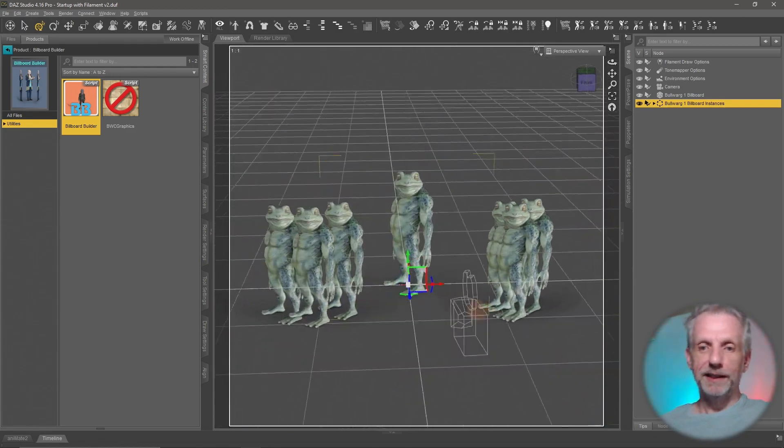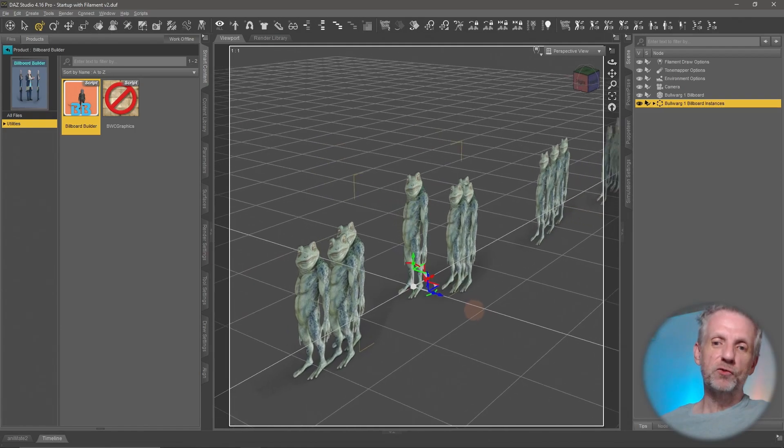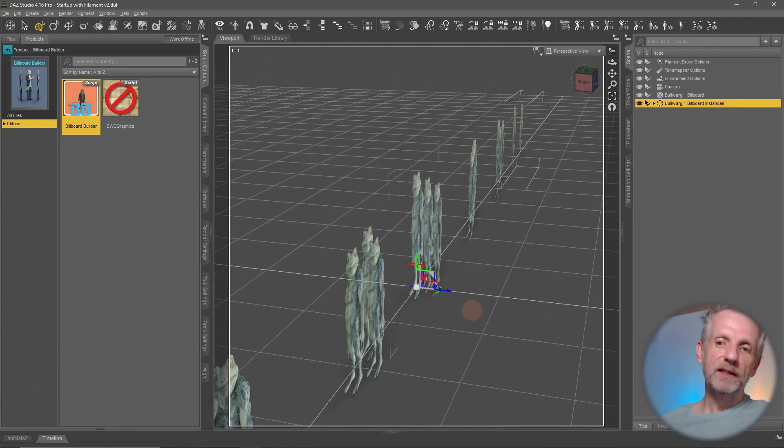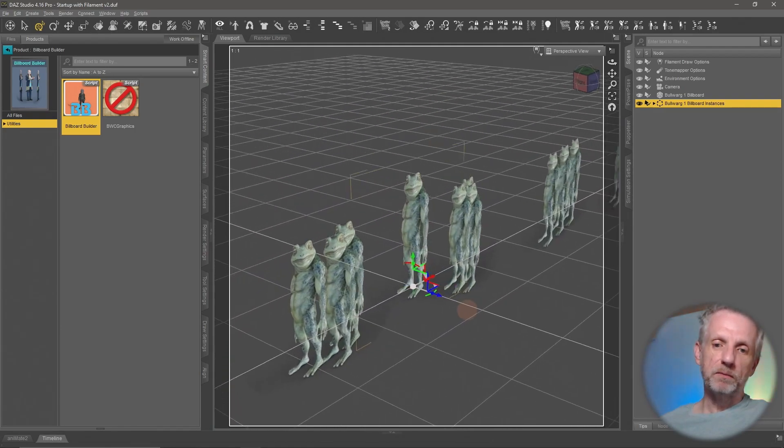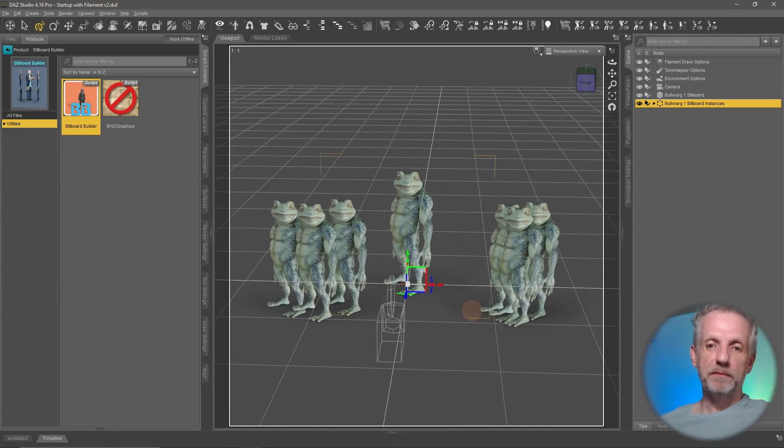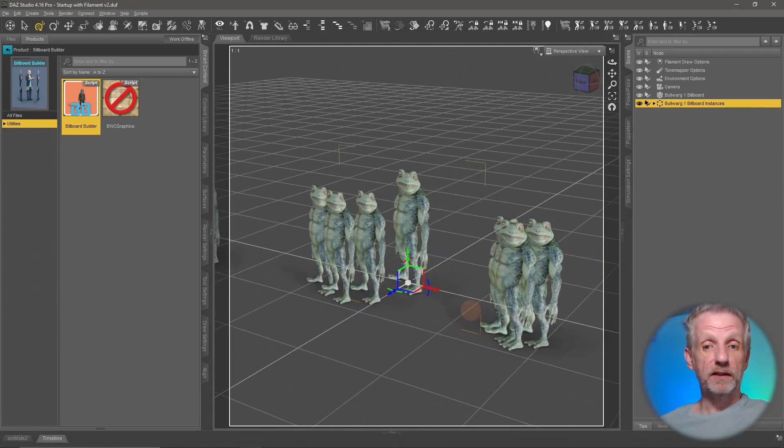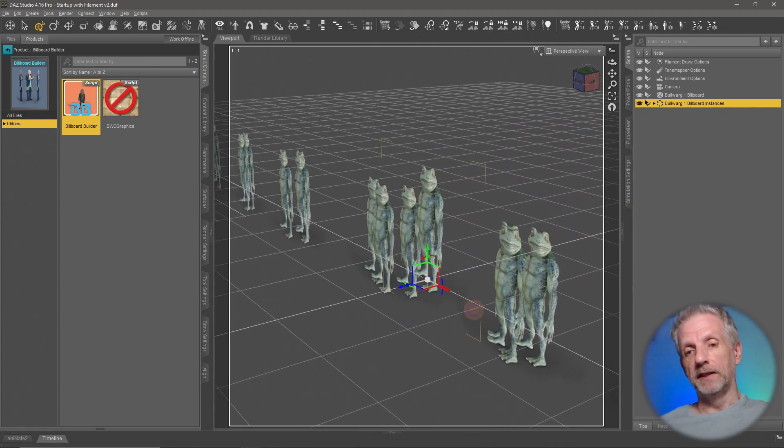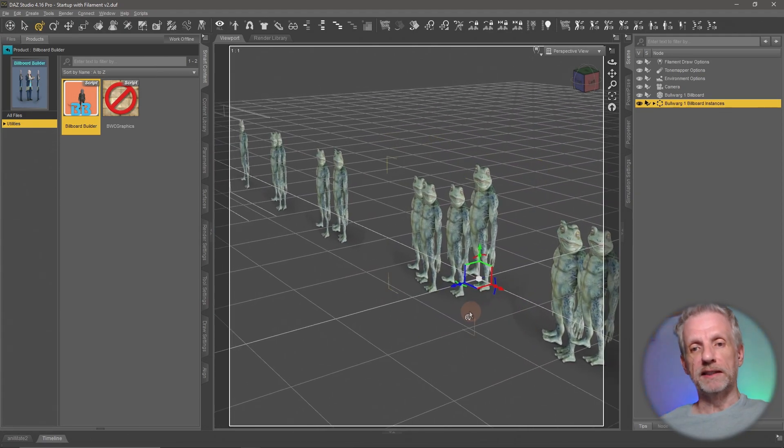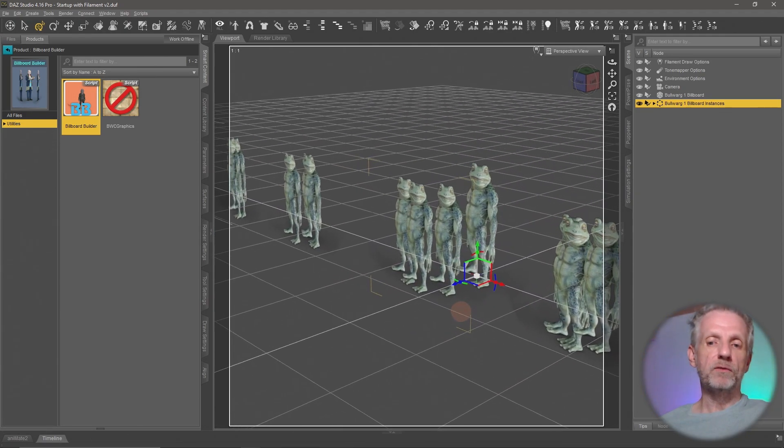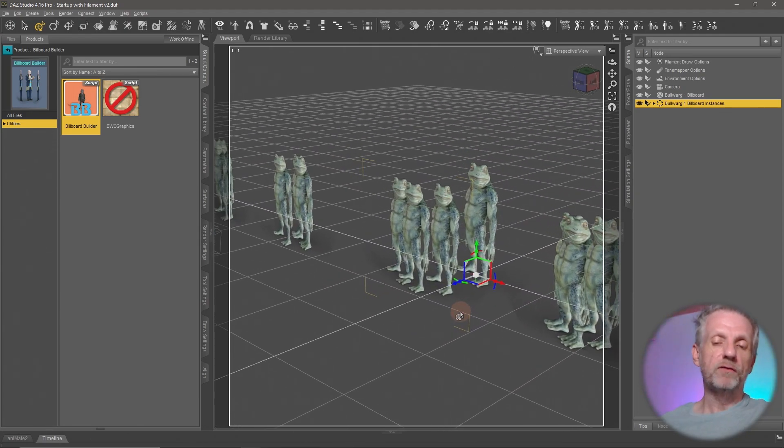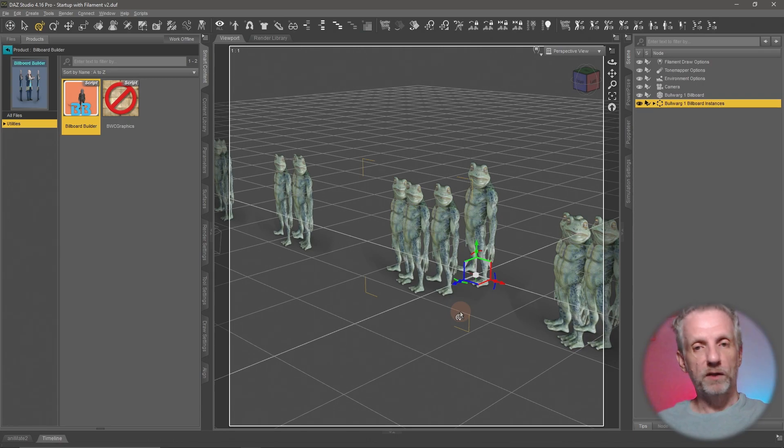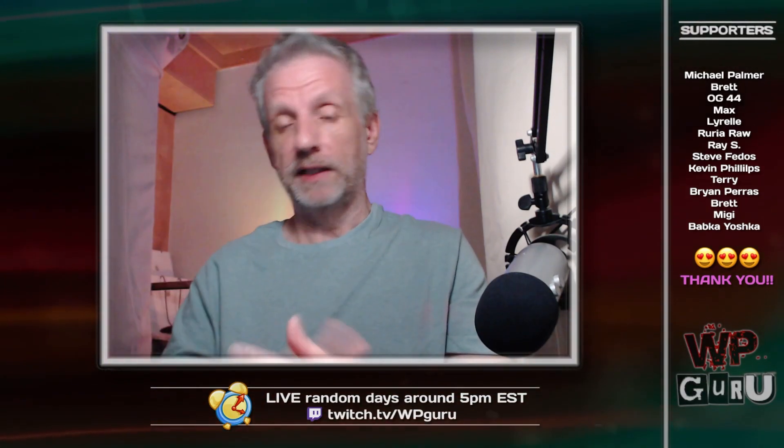That's Billboard Builder in a nutshell. It's an extremely handy, super simple plugin that makes your life a lot easier if you're building a lot of billboards and a lot of crowd scenes or anything that requires a lot of objects in the scene that would otherwise be too expensive to render. Like trees, foliage, crowd characters, buildings, all that sort of thing. Tons of cars and the sky's the limit. Have fun with it and I hope I will see you in the next video. Take care. Bye bye.